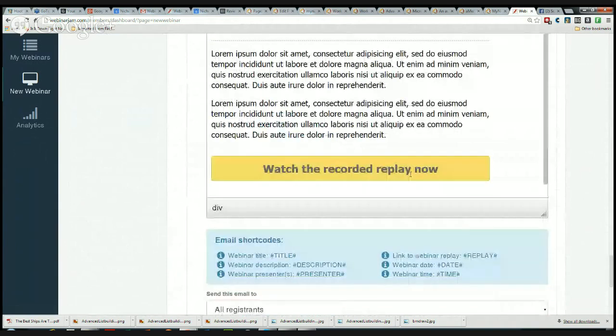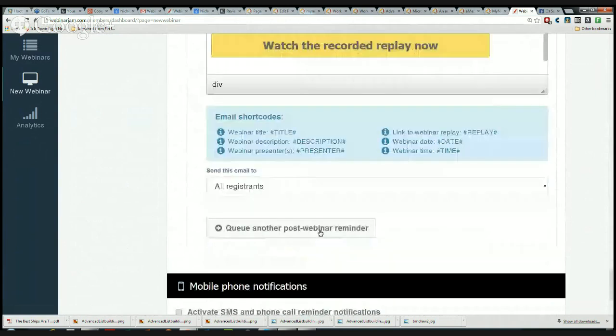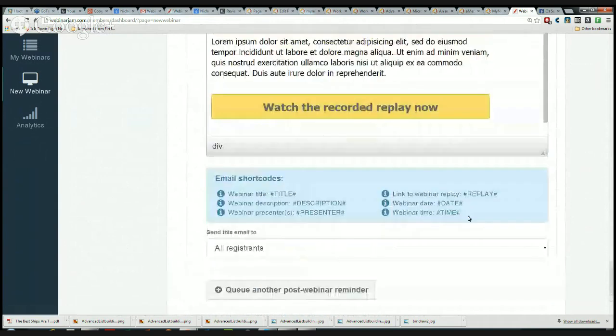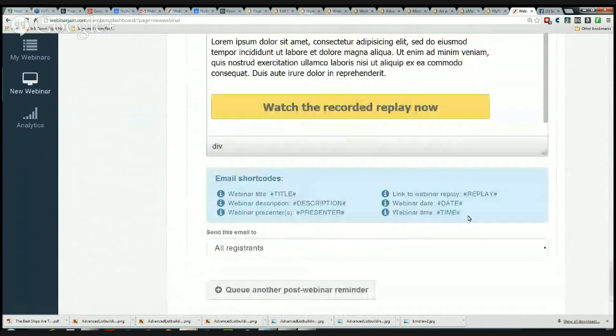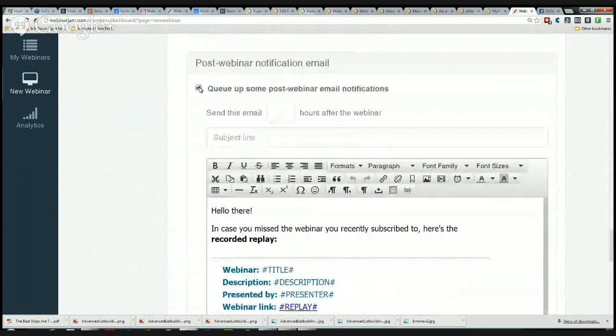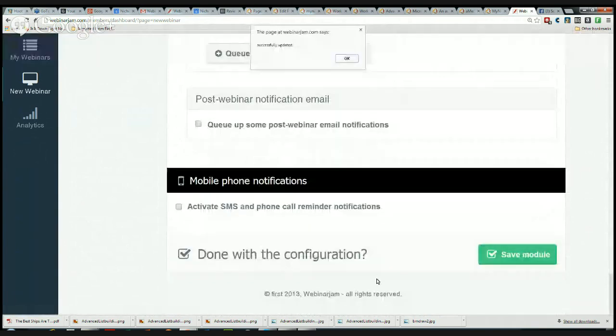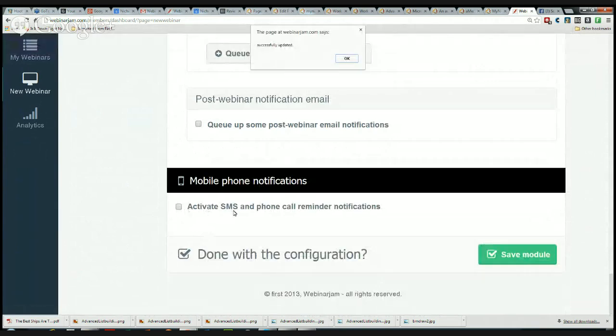With this, I can actually send it several hours after. Watch the recorded replay - that's already embedded in there. Your replay link is already embedded, and since this is YouTube, it will send them directly to the YouTube. I can do another post-webinar reminder maybe a few days later, especially if it is a time-sensitive thing.